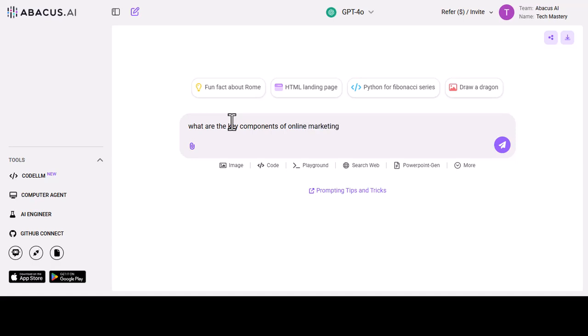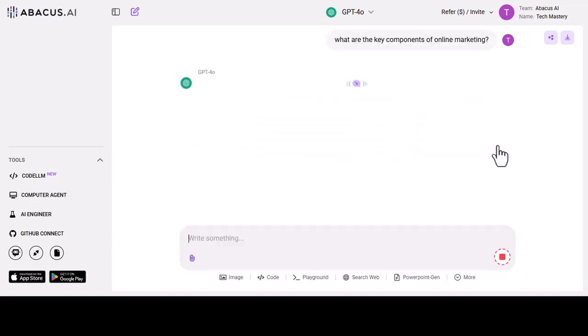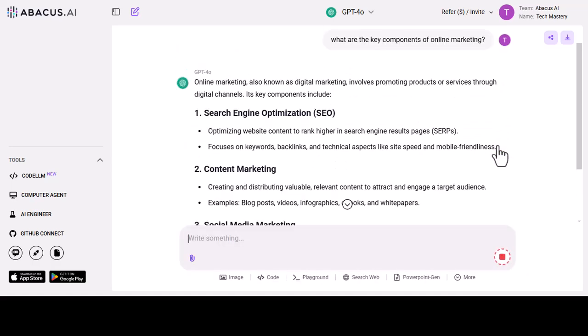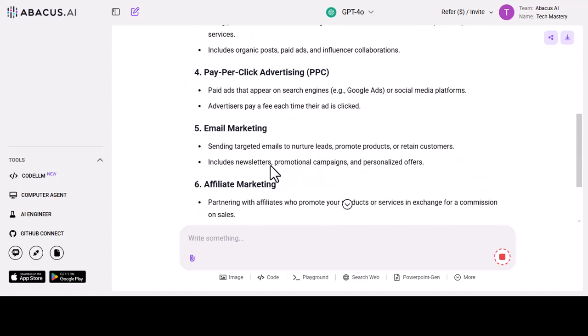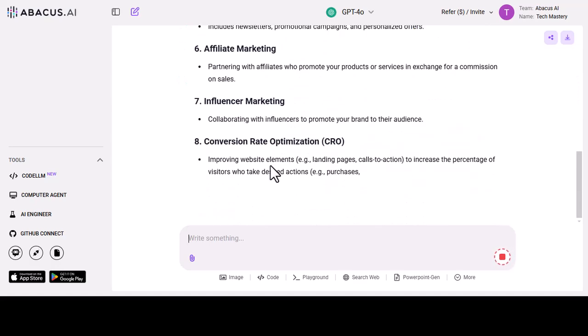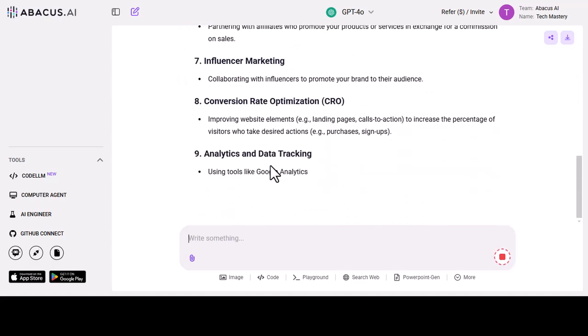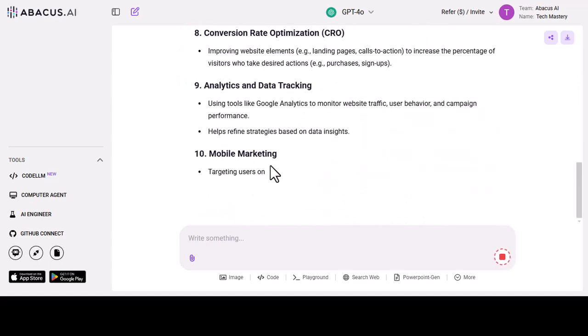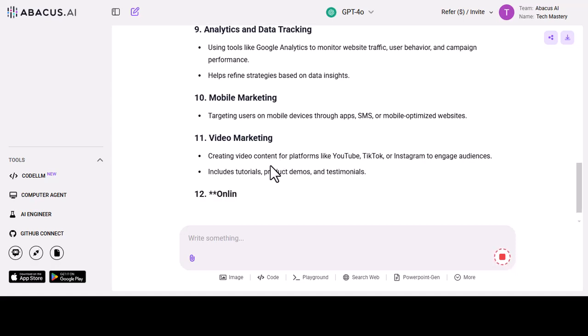I am using GPT-4 and I am going to ask what are the components of online marketing. As you can see, it will answer all your questions within few seconds and your results will be quite impressive.